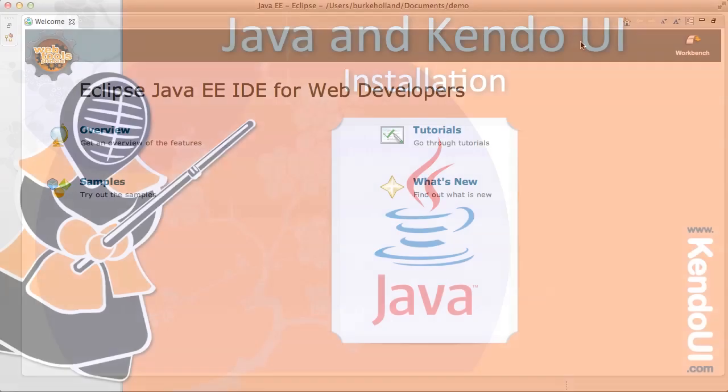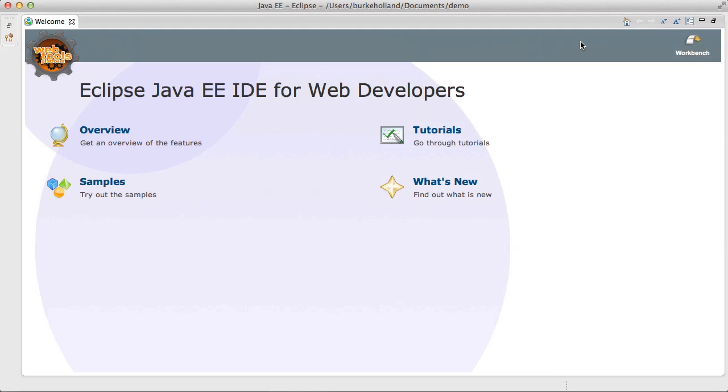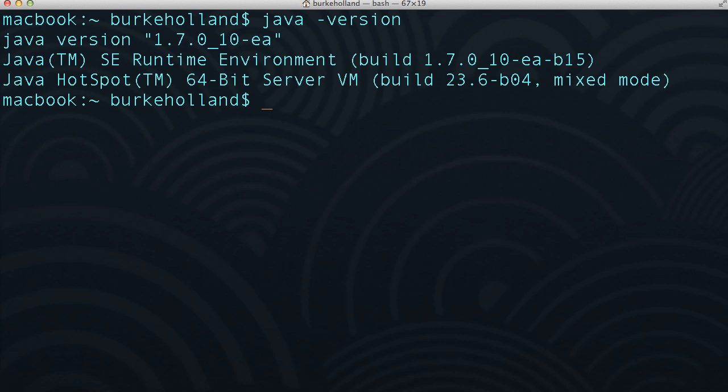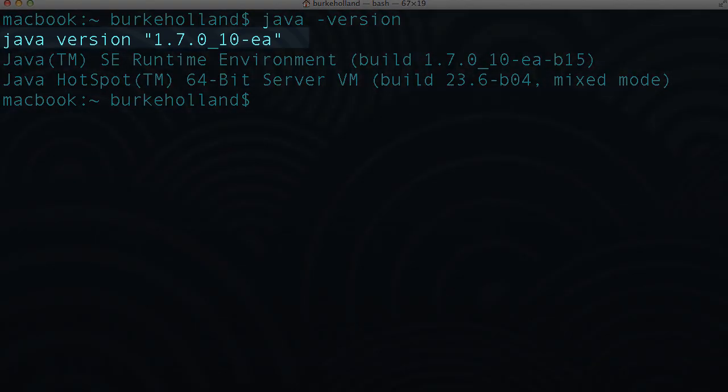To get started all you need is your favorite IDE with support for JSP of course and at least version 1.7 of the JDK.